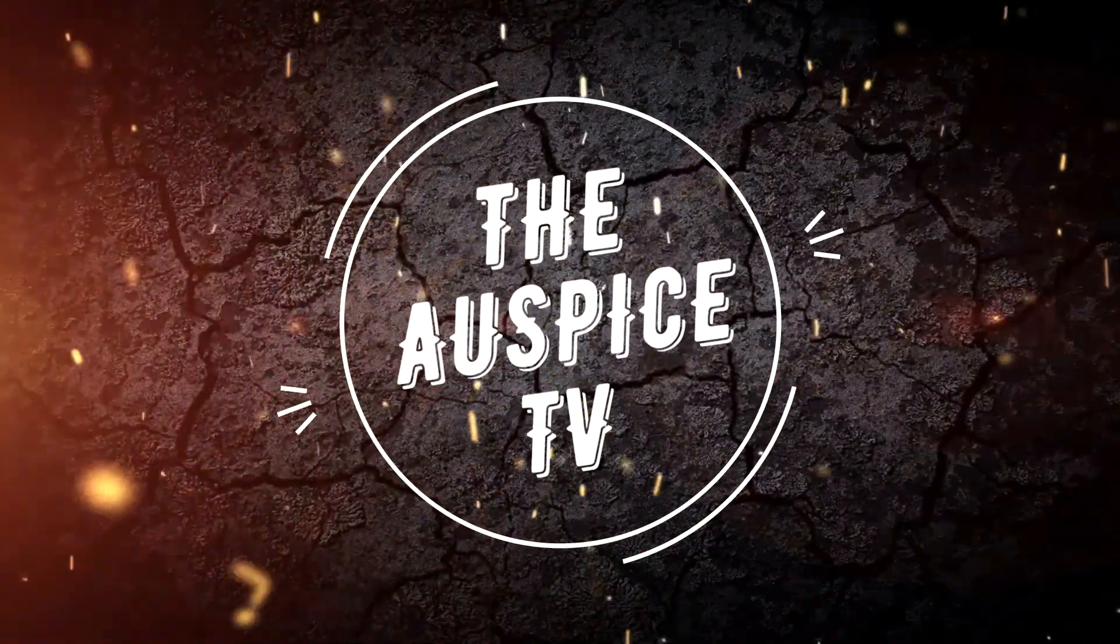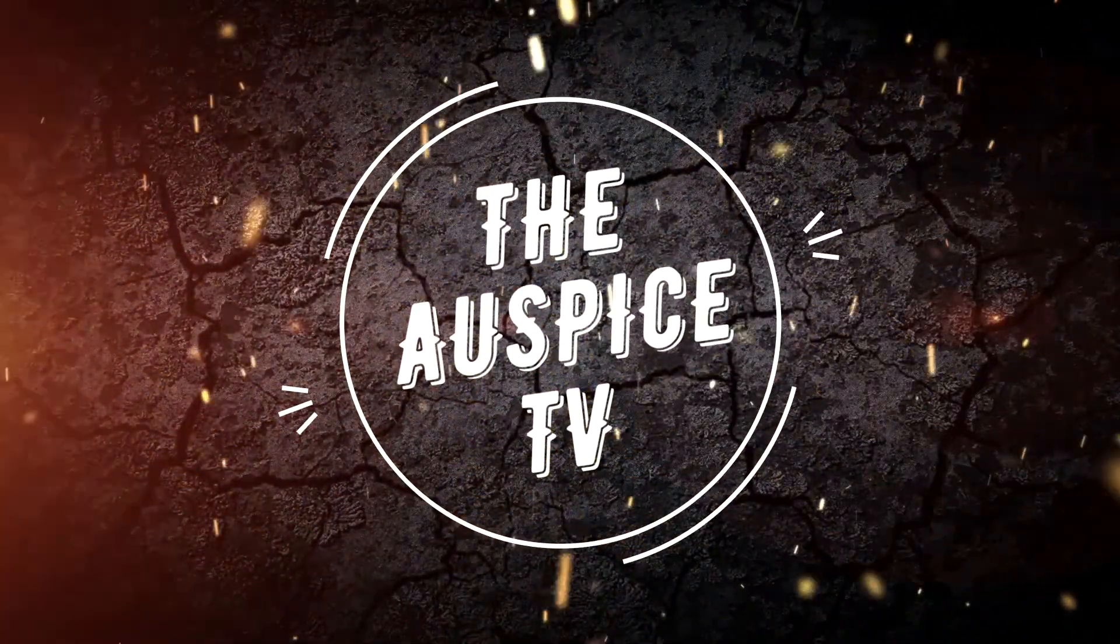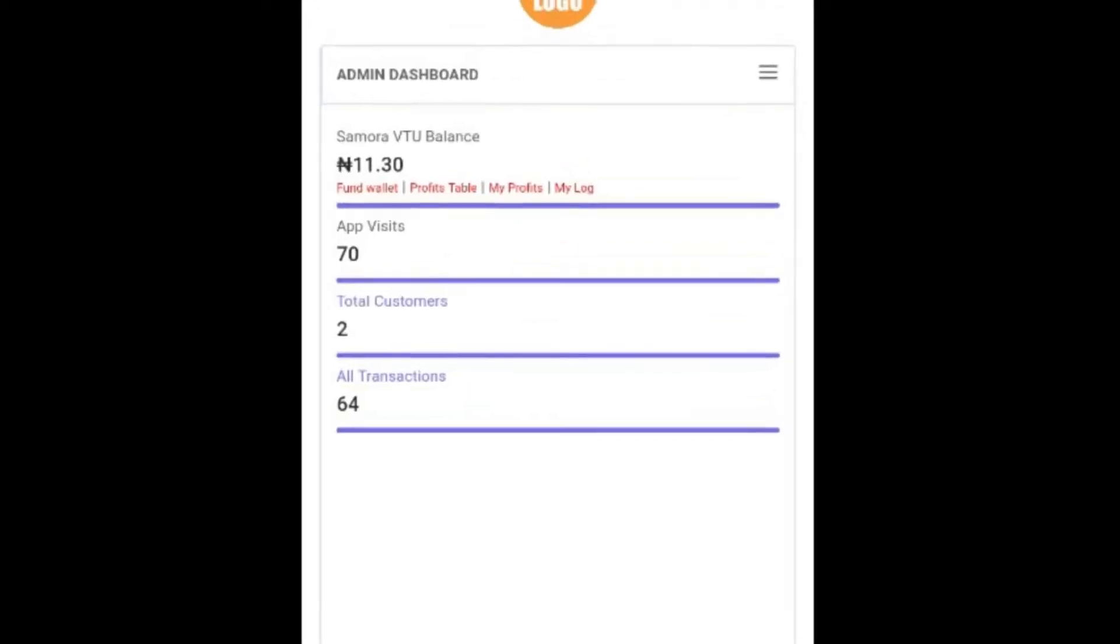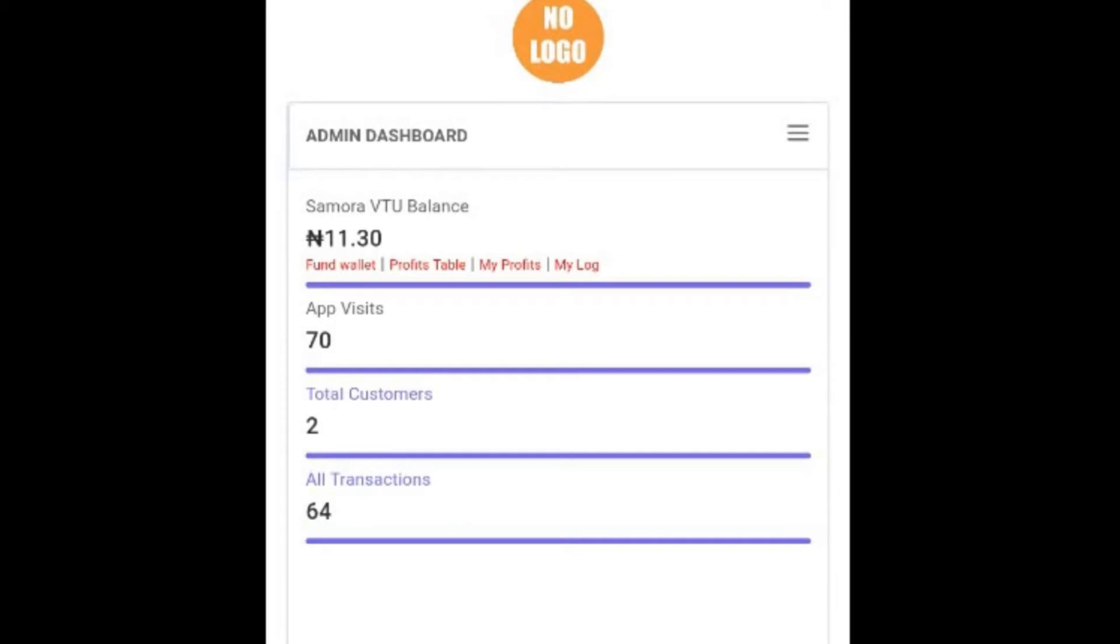Welcome to Auspice TV. Now let me show you how you can set up your referral system effectively.